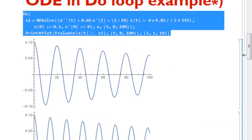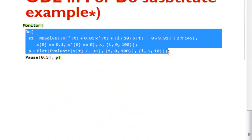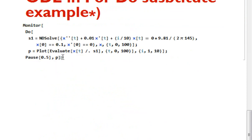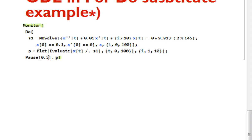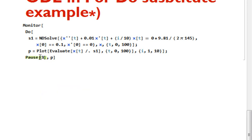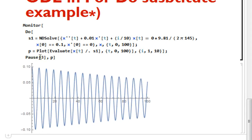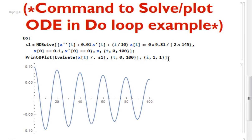I'll delete all output and show you how to use the monitor command with the do loop. Simply write Monitor[ ] in square brackets, copy the do loop syntax, and write Pause[0.5] with p storing the plot variable. Instead of 0.5 we can increase the time to hold each plot longer. You can see one particular plot is the solution of the differential equation for one particular coefficient — it is really very helpful.